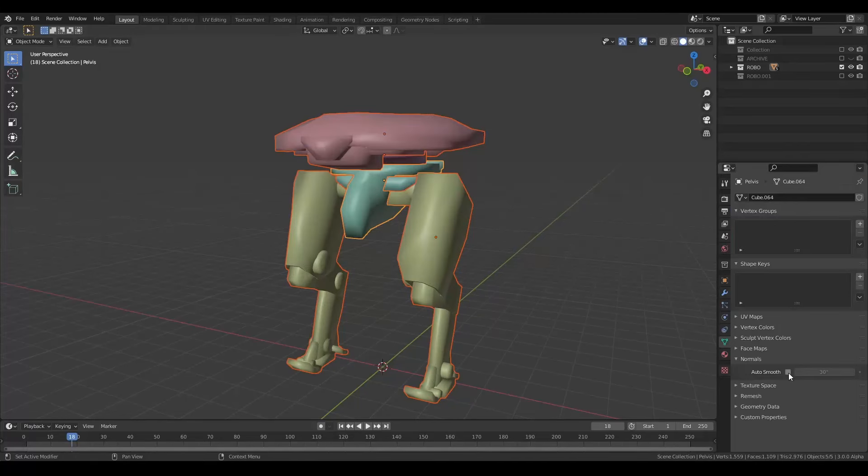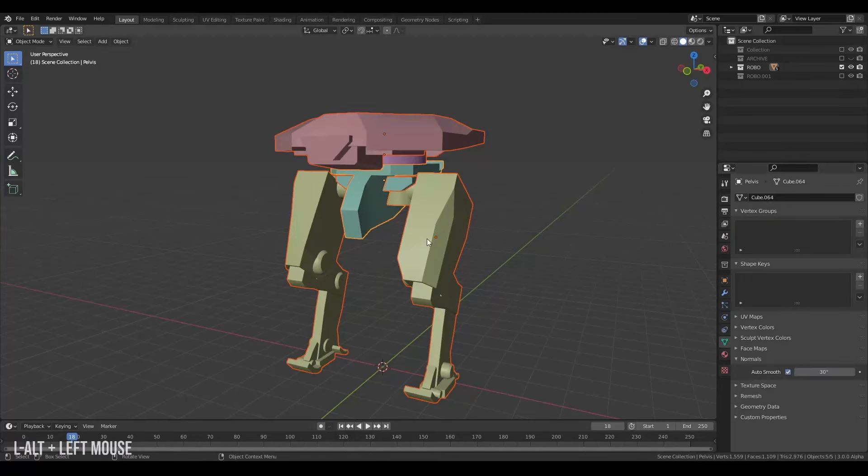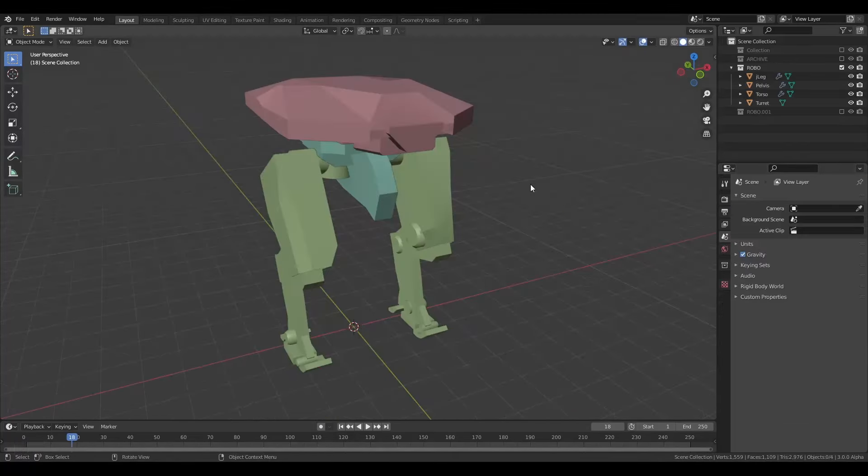Combine everything into legs, pelvis, turret, and torso. Select everything, shade smooth, go to mesh properties and alt-click auto smooth — looking sharp.